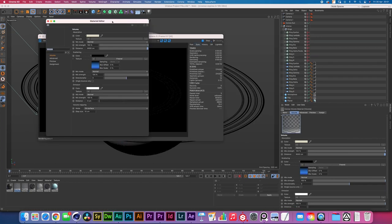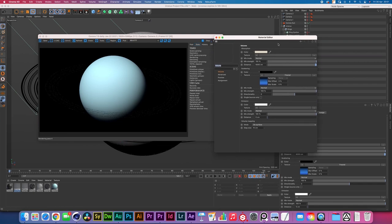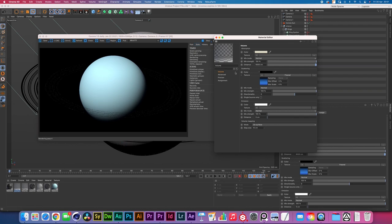The atmosphere over here as you can see we're using a similar volume with a very similar absorption color. Now we're using a distance of 6000 to have a better softer fall off of this atmosphere. We don't want the atmosphere to dominate the planet.